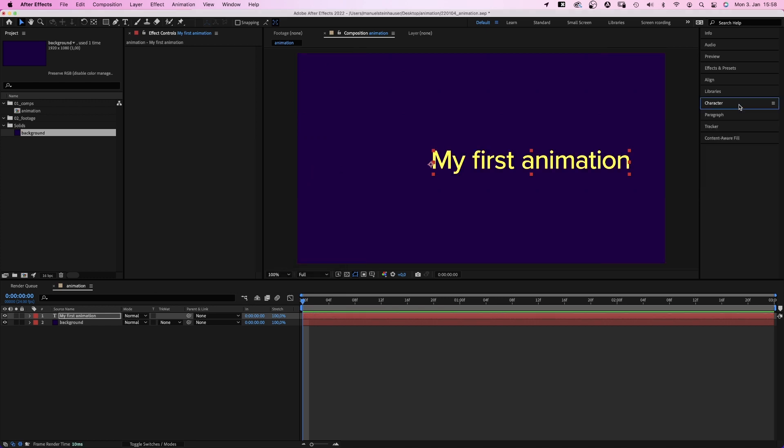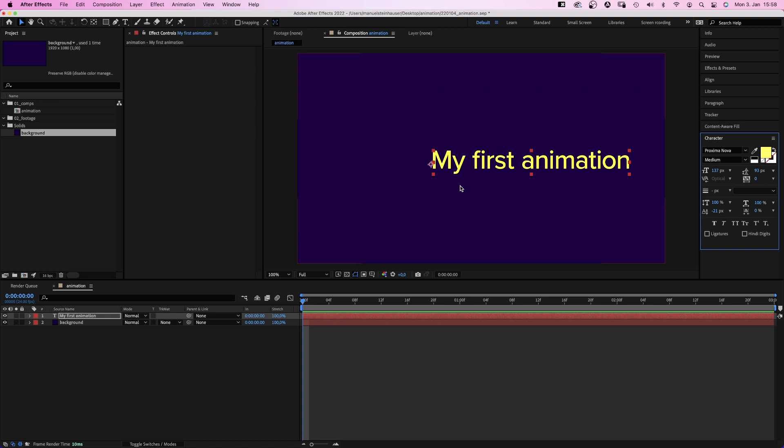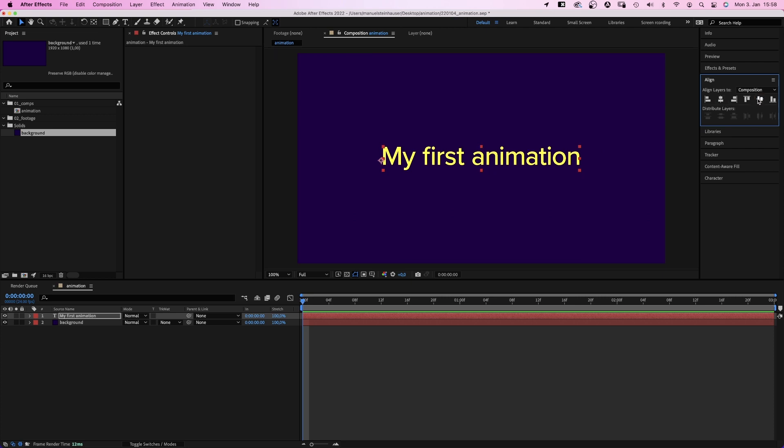By the way, if you can't see the character window for some reason, go to window and click on character. That should open it. I think we should center the title. Using the align window. We align it horizontally and vertically. Awesome.